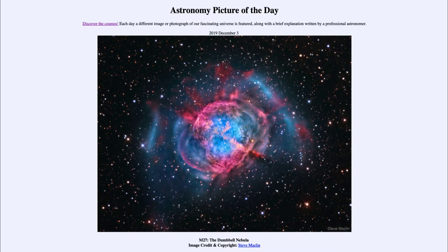The catalog includes lots of common objects such as the Andromeda Galaxy and the Orion Nebula, as well as many other star clusters, nebulae, and galaxies.